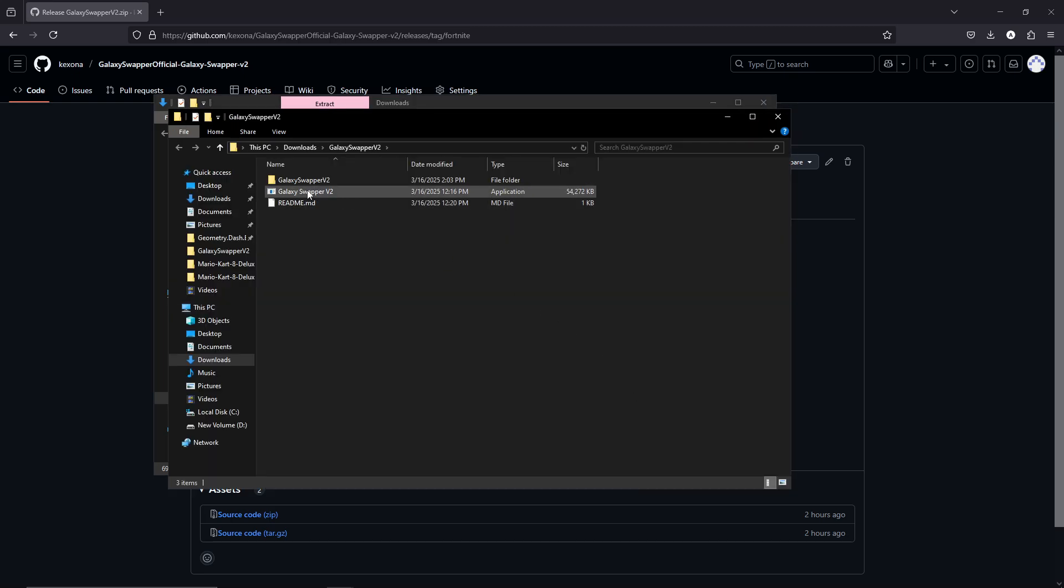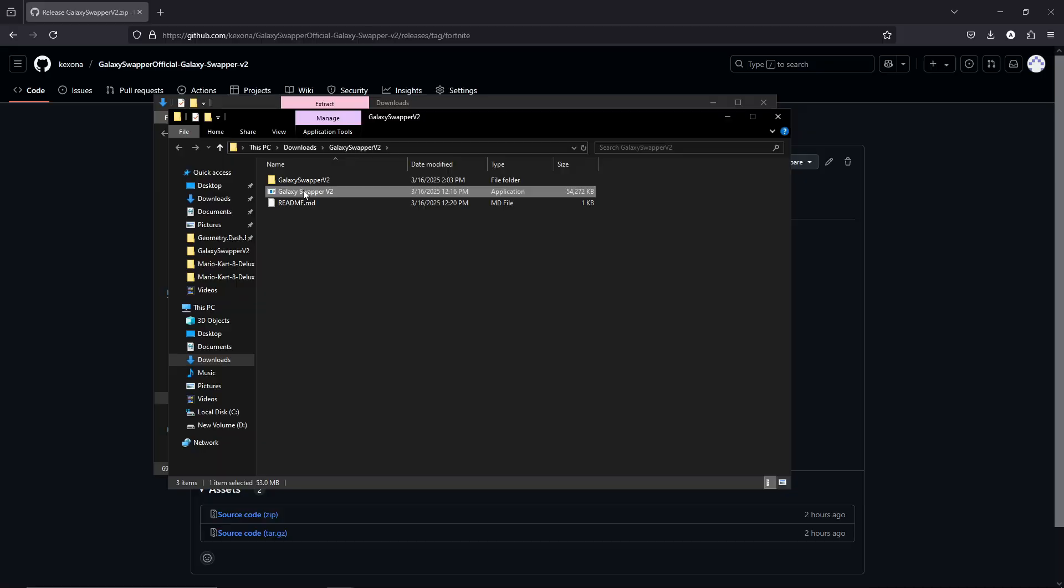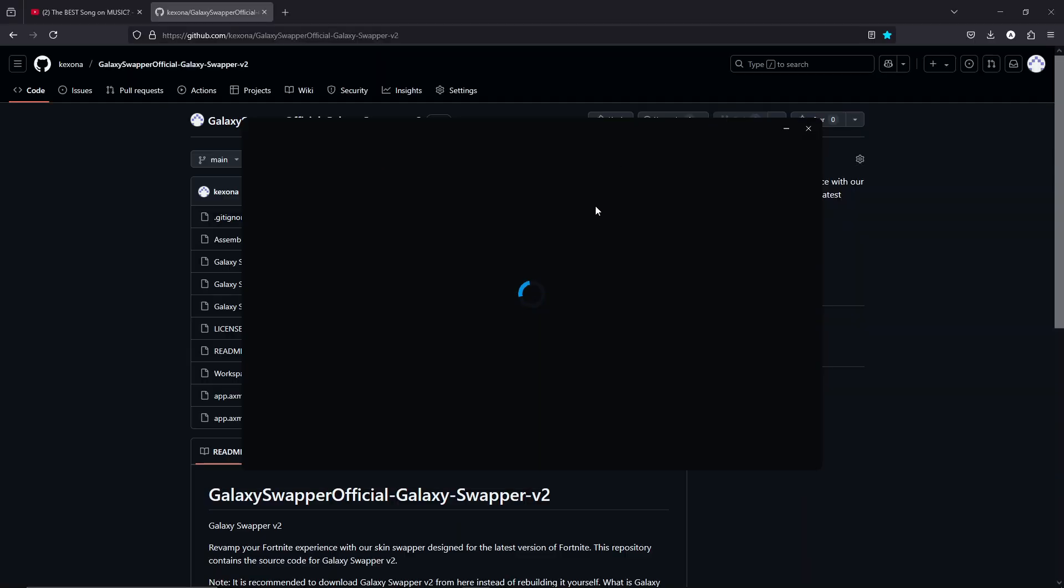Now, you're going to want to run this, okay? As you can see, this menu will open.